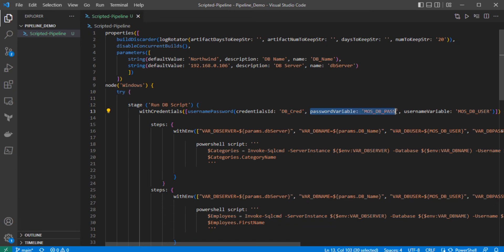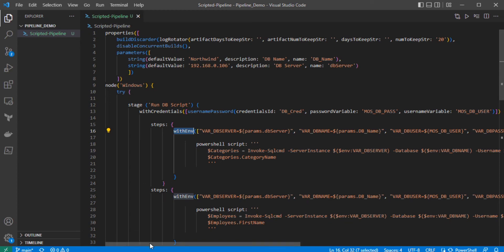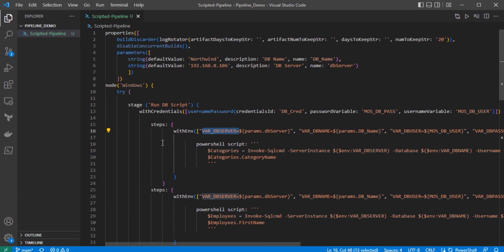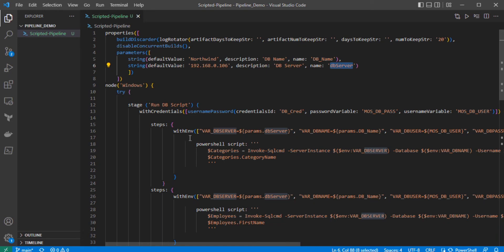For the username and password, I have defined one variable to save the password and another to store the database username. In the steps, I am using 'withEnv' — environment variables fetched with the help of withEnv. For example, 'VARIABLE_DB_SERVER' is set to the environment variable 'params.DB_SERVER', which we defined as a parameter. The parameter values are 'DB_NAME' and 'DB_SERVER' — those two things are specified as parameters.